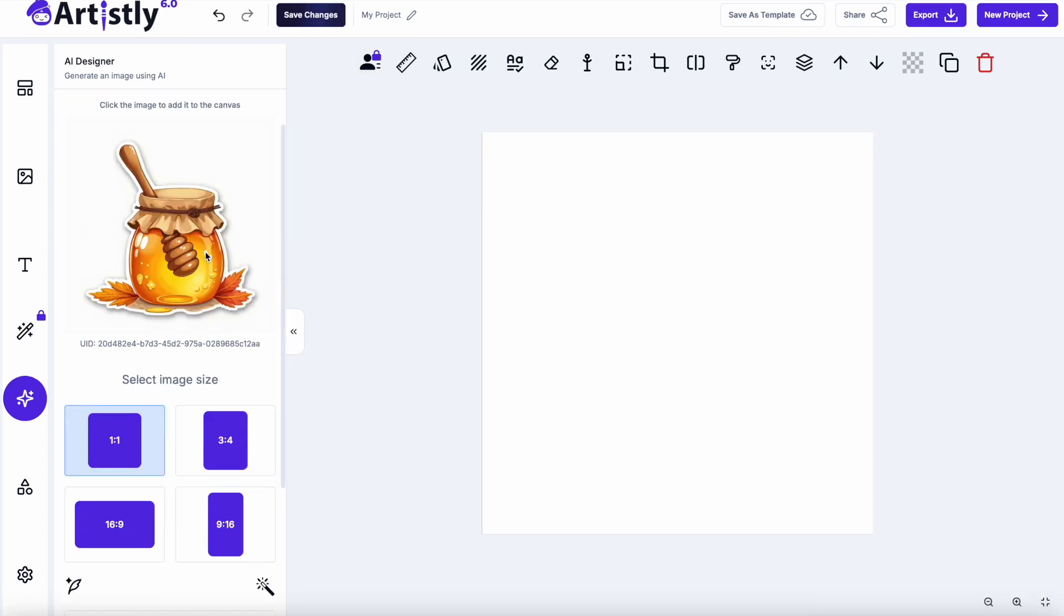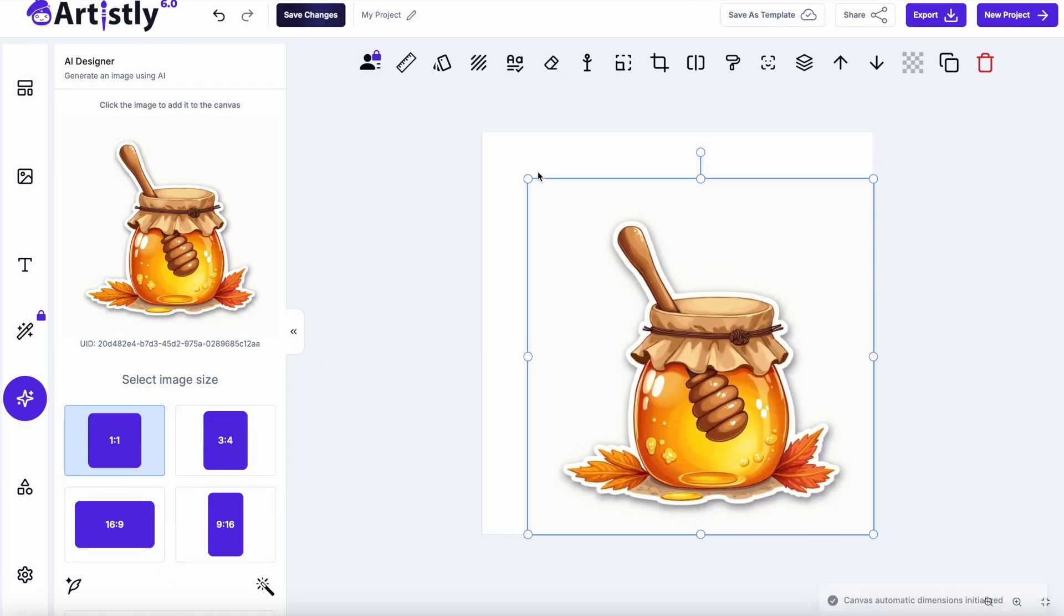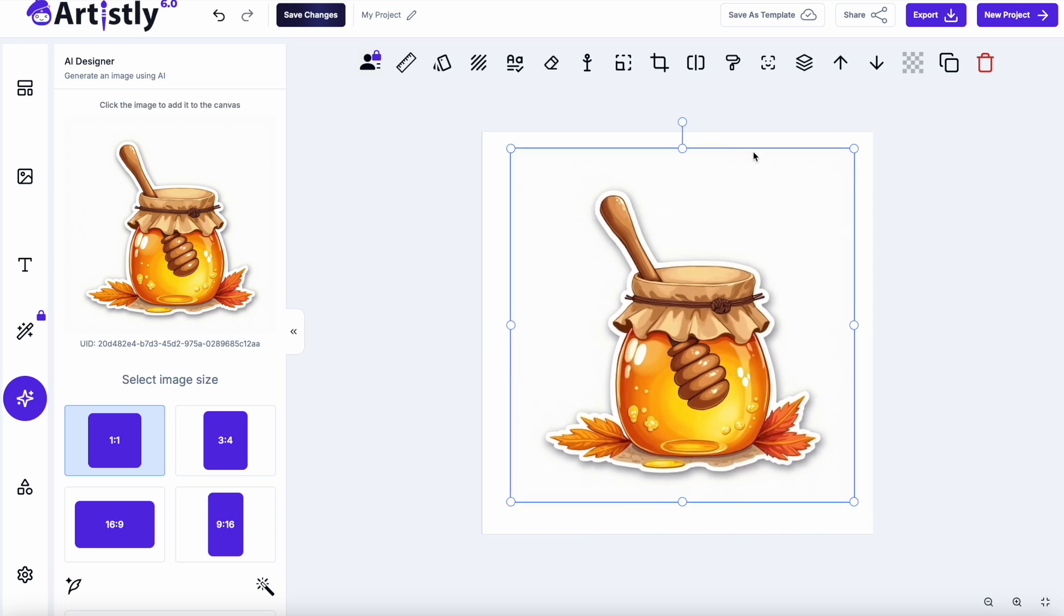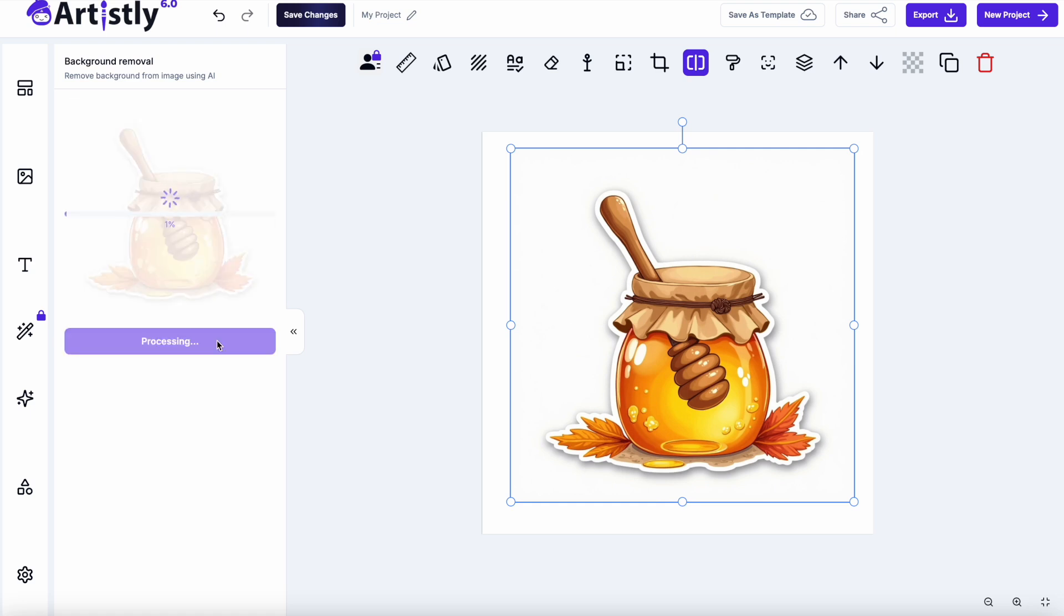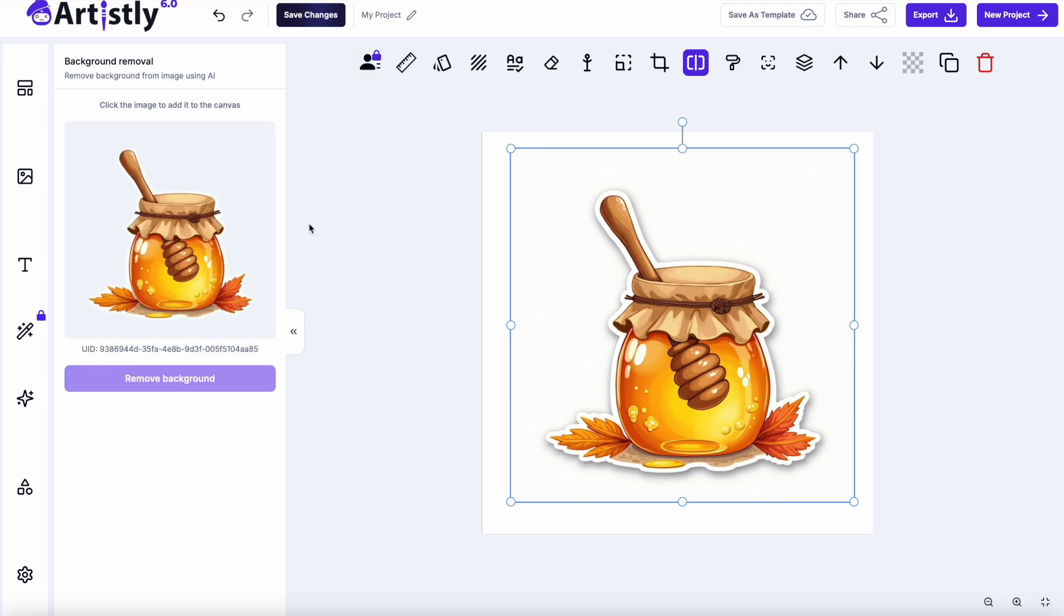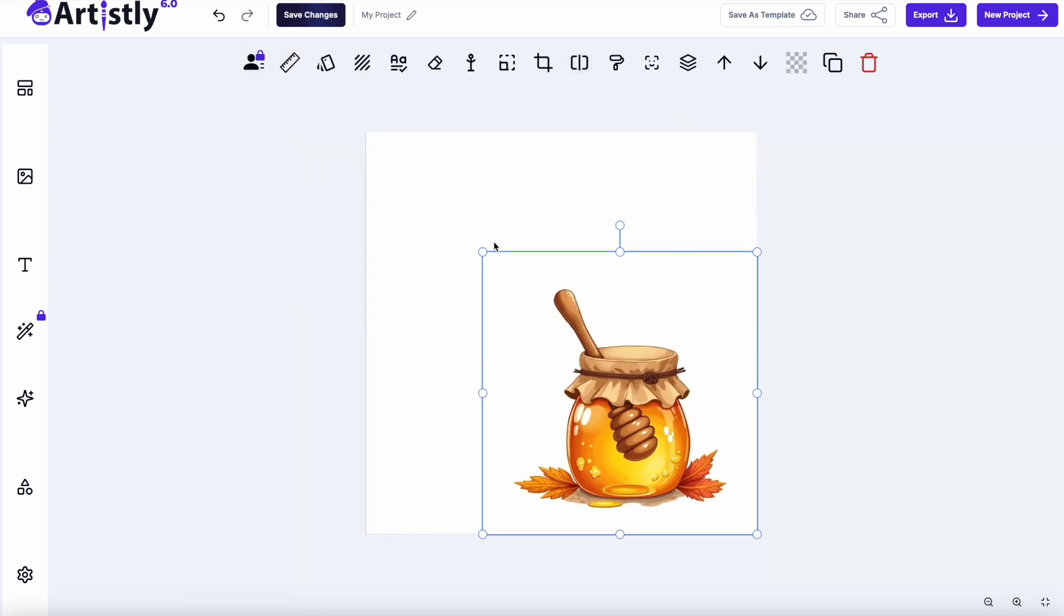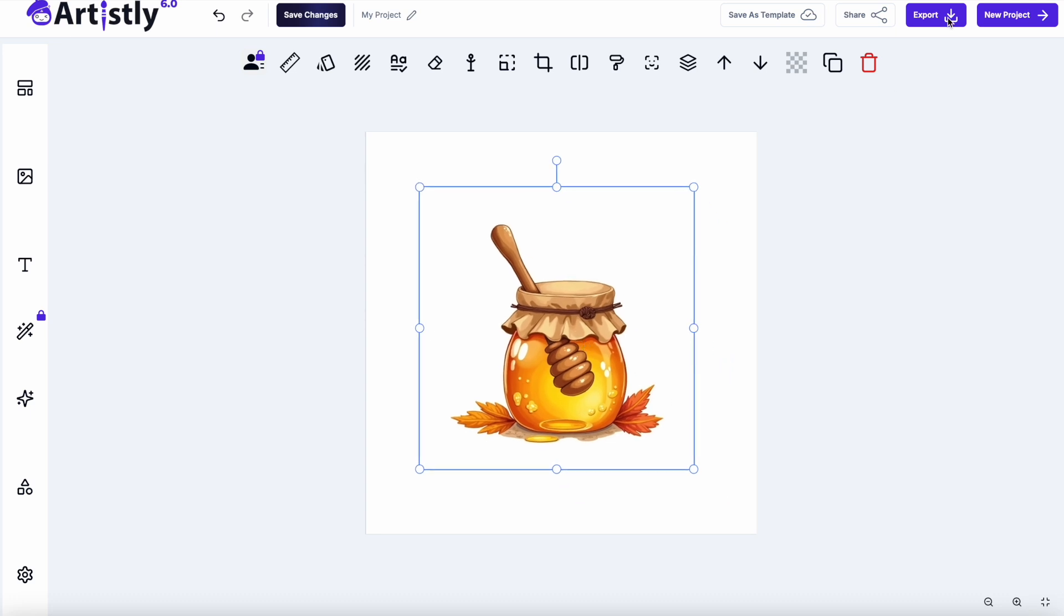I would then click on it to add it to the canvas, we can make that bigger or smaller. You can then remove the background in here if you want to. Click remove background. When you've removed the background, you then have to click on this design to add it to the canvas, so click on it, and then click the export button as a PNG,